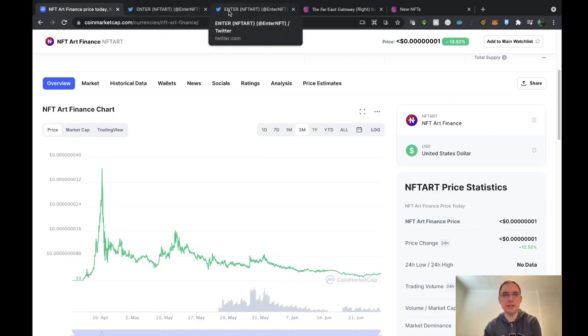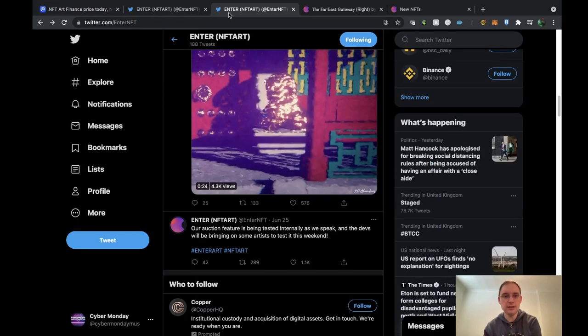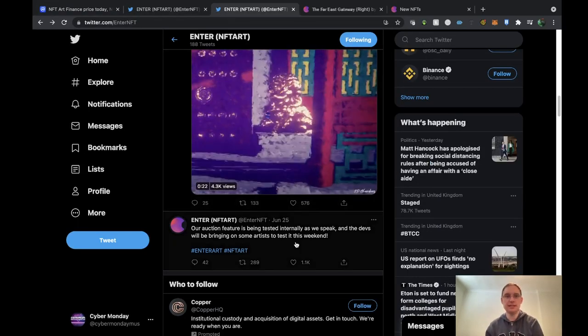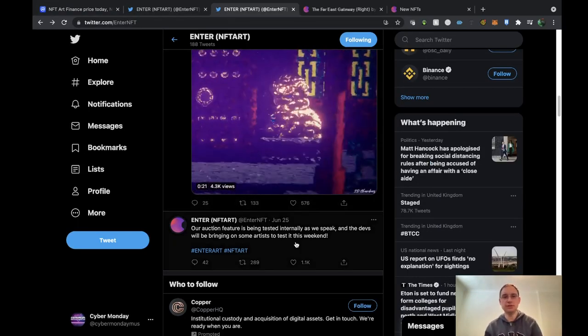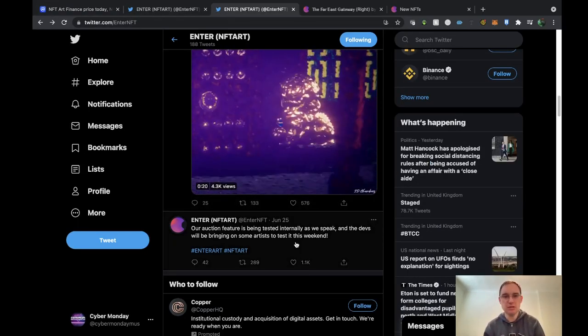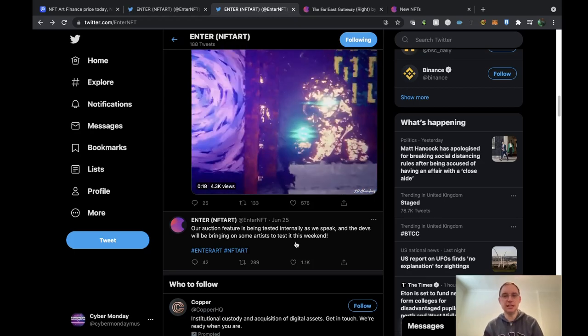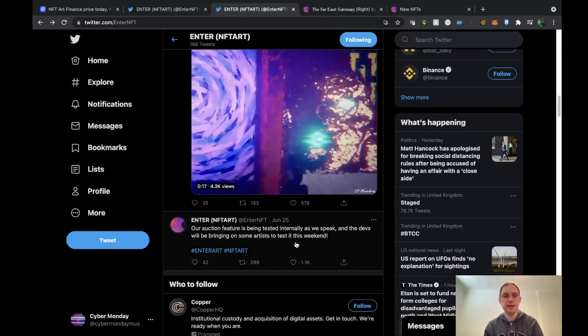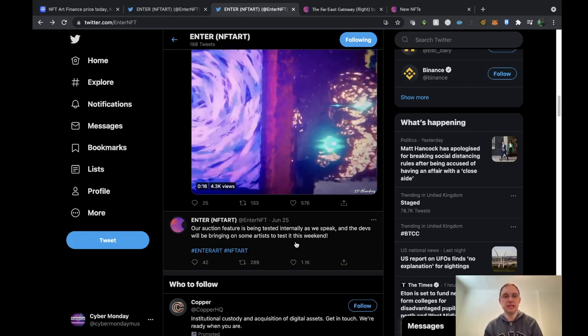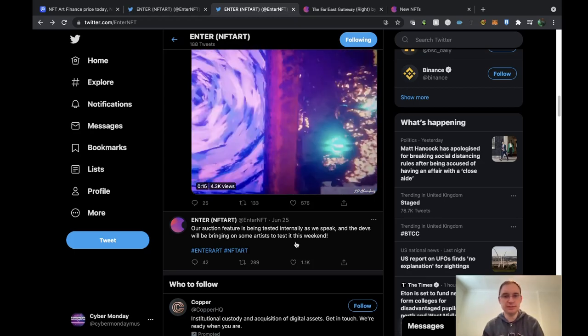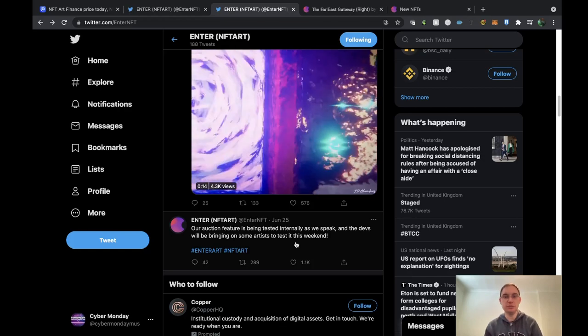If we have a look at further news that's going on, they're testing out their auction feature at the moment. It's been tested internally as we speak and the devs will be bringing on some artists to test it this weekend. So that's promising news.